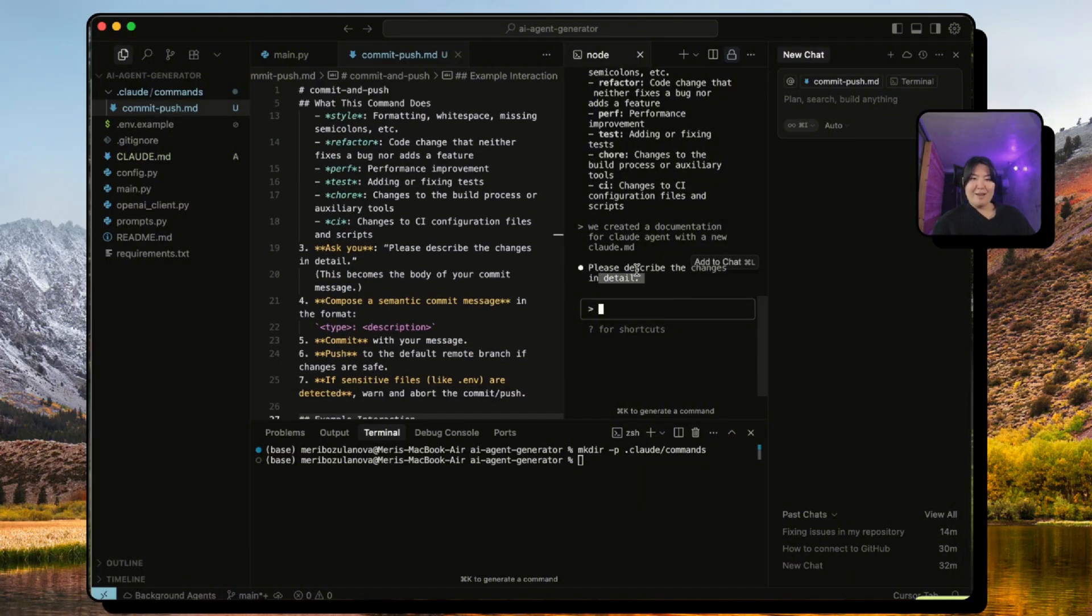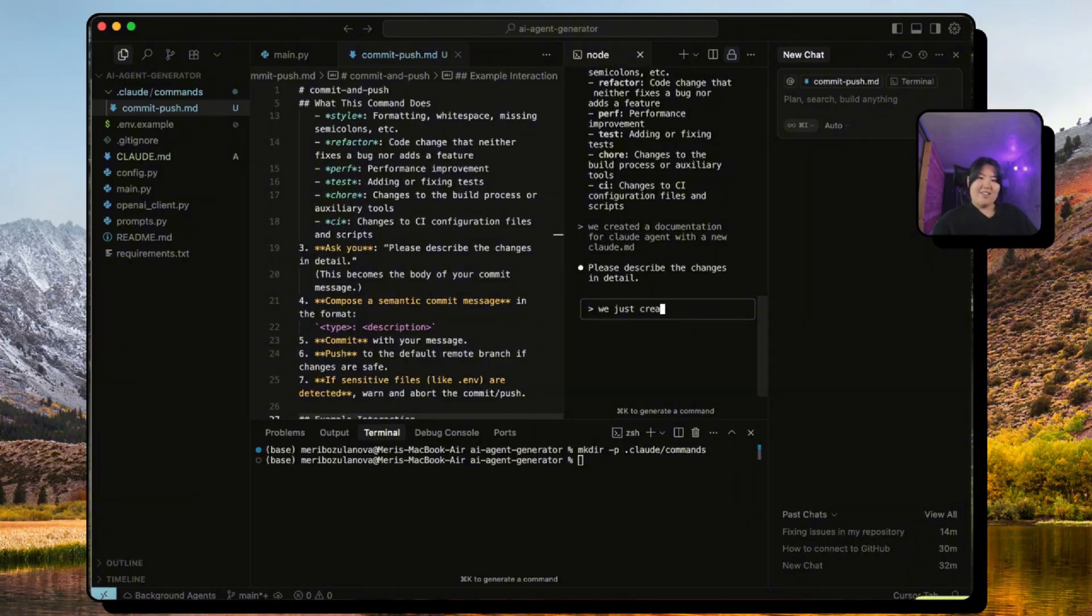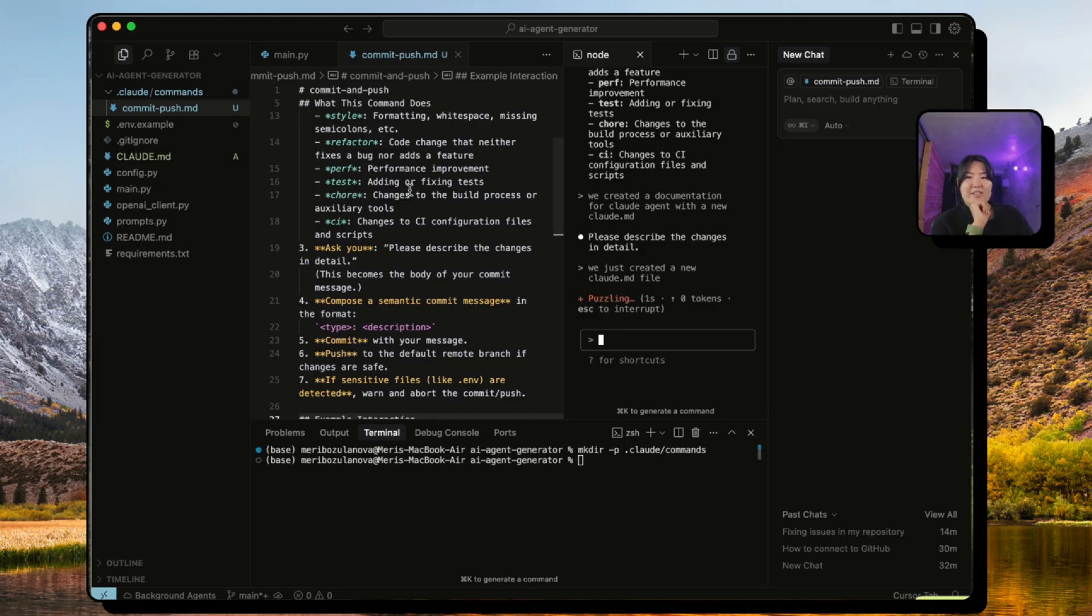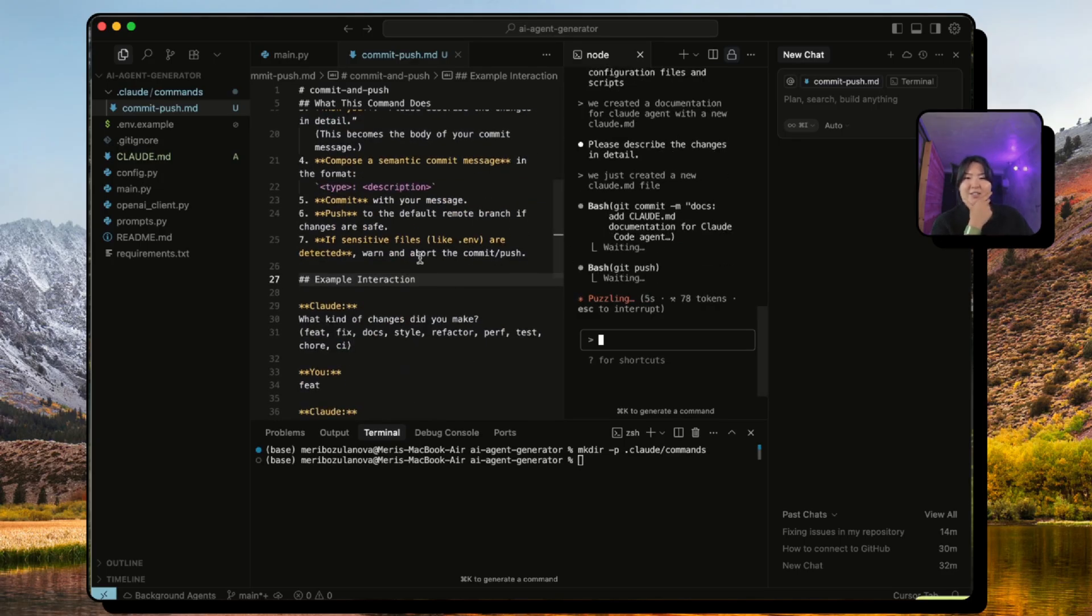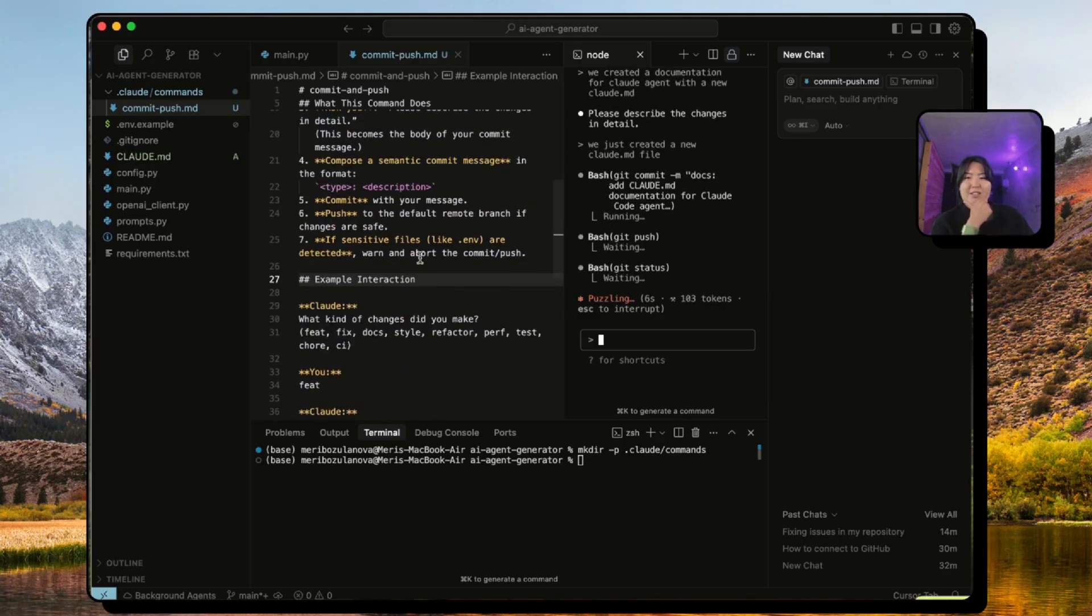You can always change this. And if you want others to access your custom commands, then you can also push it to GitHub.